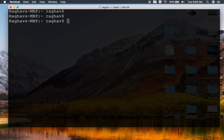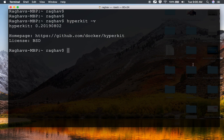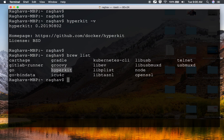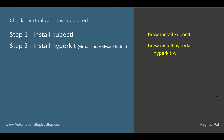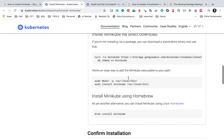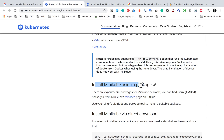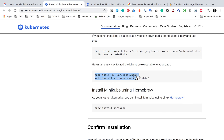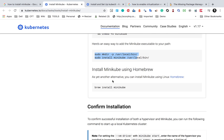I can say hyperkit -v to see the version, and I am getting the Hyperkit version. Also if I say brew list I should see Hyperkit here as well, and Hyperkit is here. So we are done with step number two. Now we have to install Minikube, and the command is brew install minikube. You can install using a package, or do a direct download using CURL. If you are using Homebrew like I am, we just have to say brew install minikube.